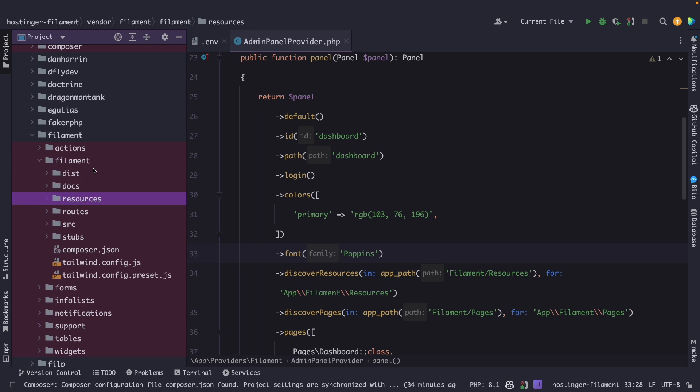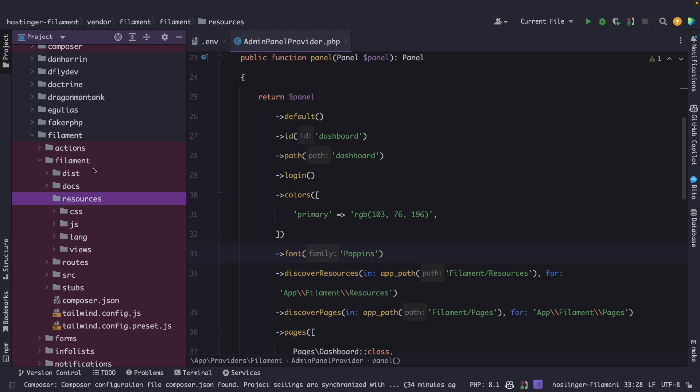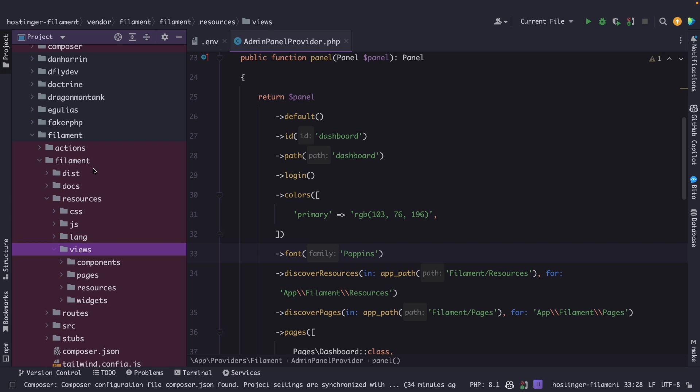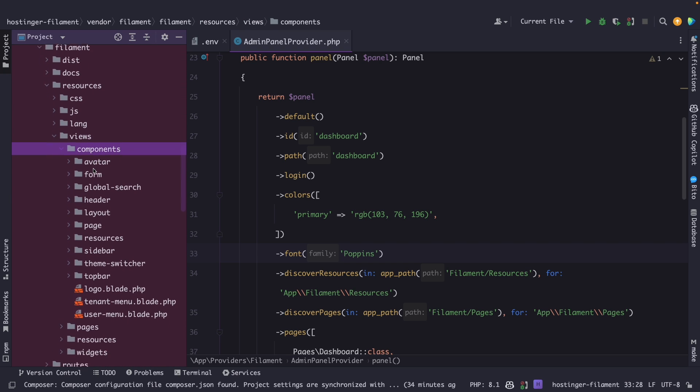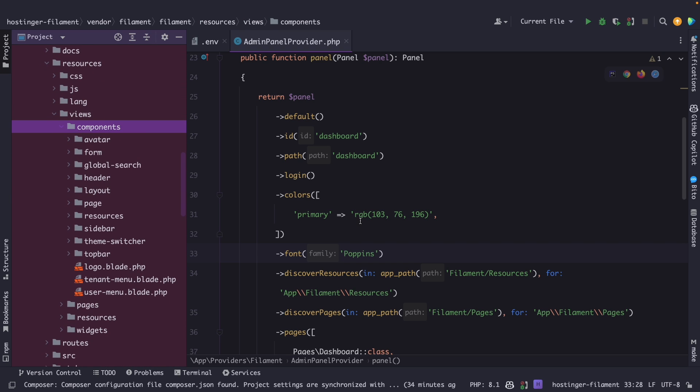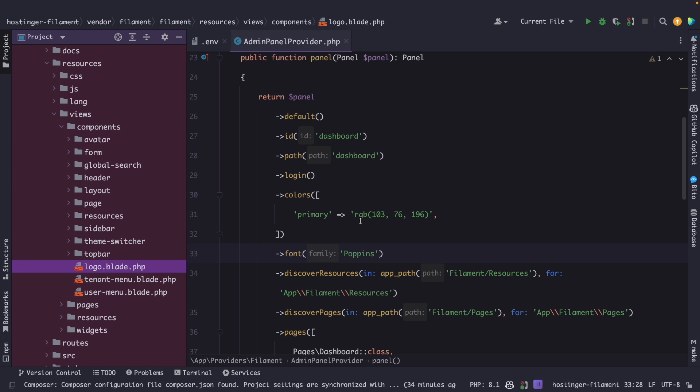Where you, well you guessed it, store resources such as views, javascript files, styling and many more. Now let's open the views directory for a moment, composer directory and scroll down again. Where right at the bottom you will find a logo.blade.php file.